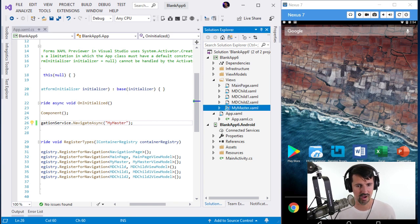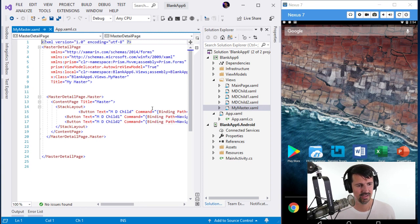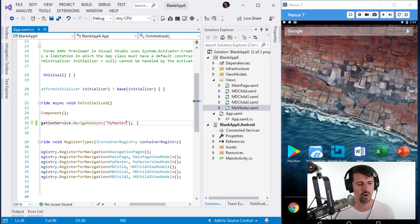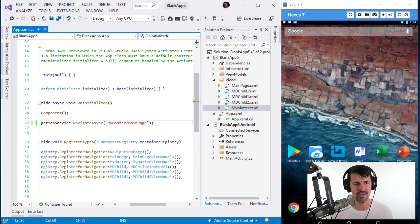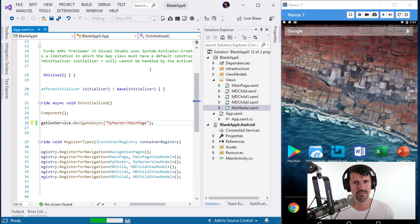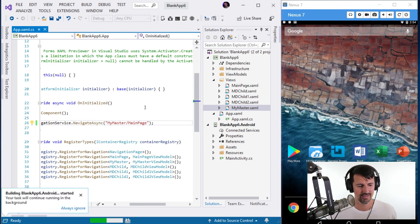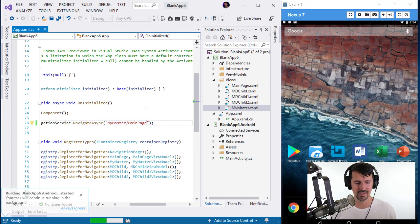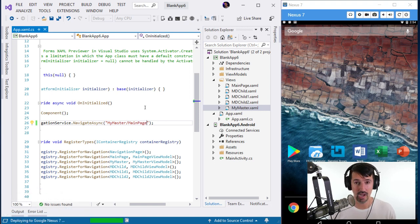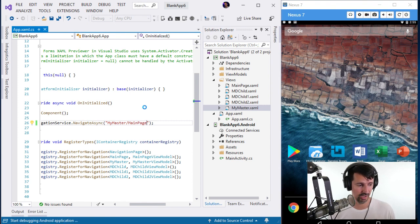I didn't give the master detail page a detail page — that's why it failed. I'll set the main page as the Detail. False alarm — sorry hot reload, that was my fault. You probably can handle master detail pages just fine.